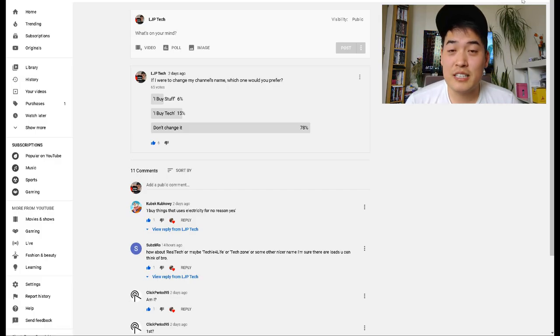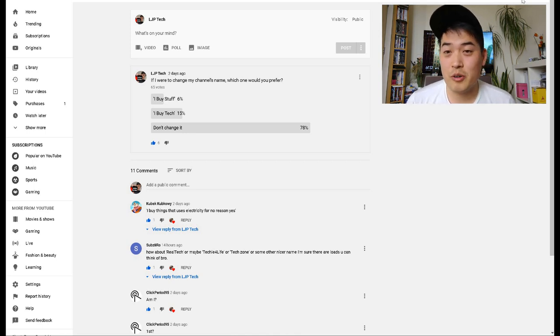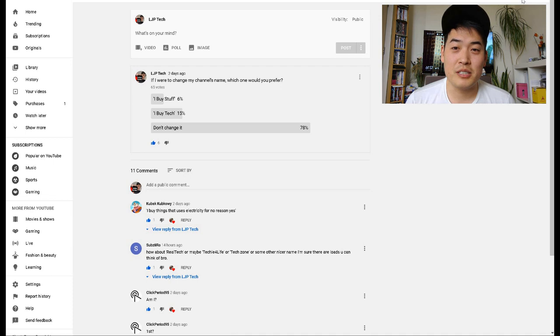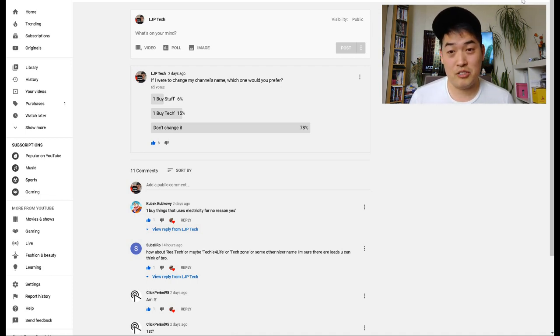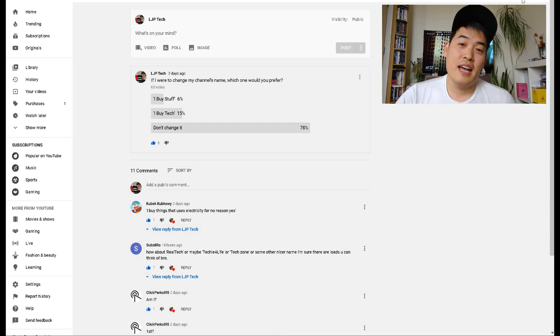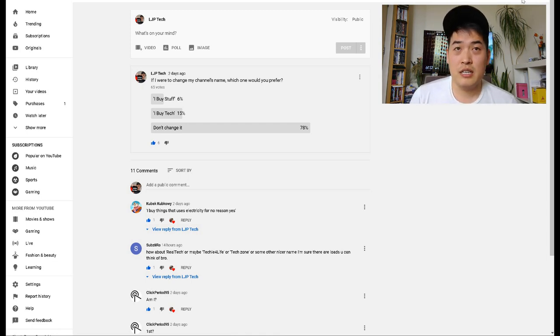Hello everyone, it's me once again. As you know, I like to dialogue with my subscribers and a few days ago I asked whether my subscribers would like to see my channel name change to either I Buy Stuff or I Buy Tech.